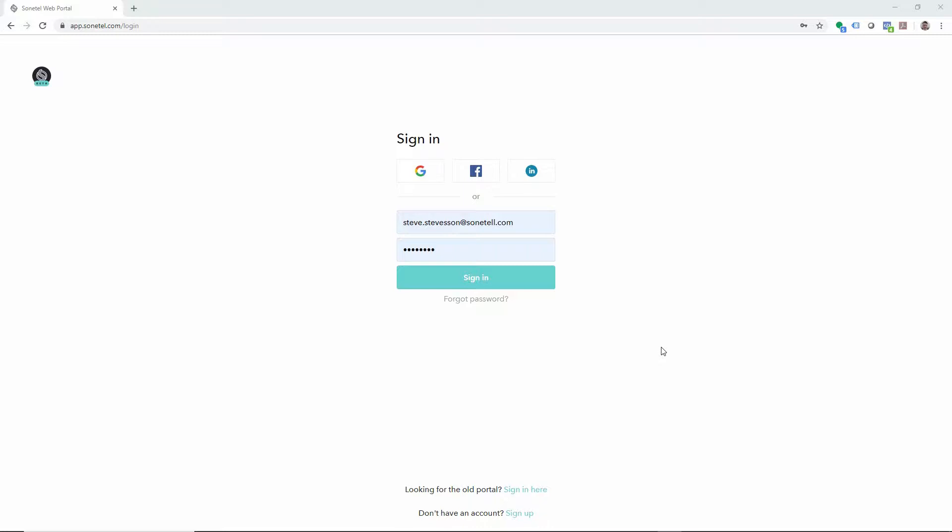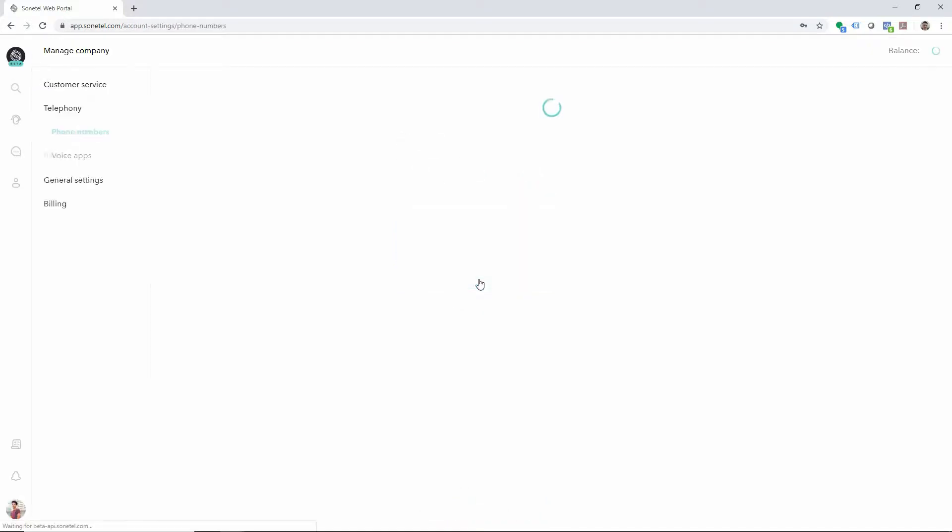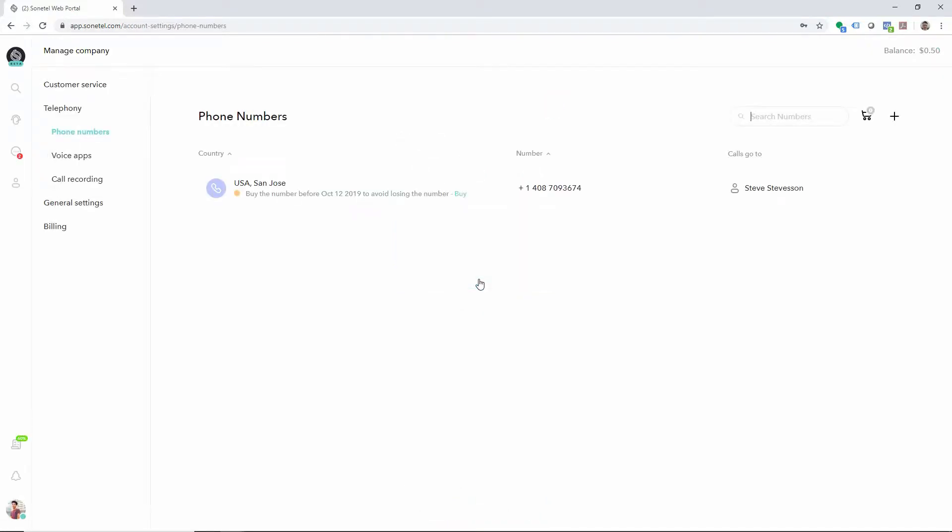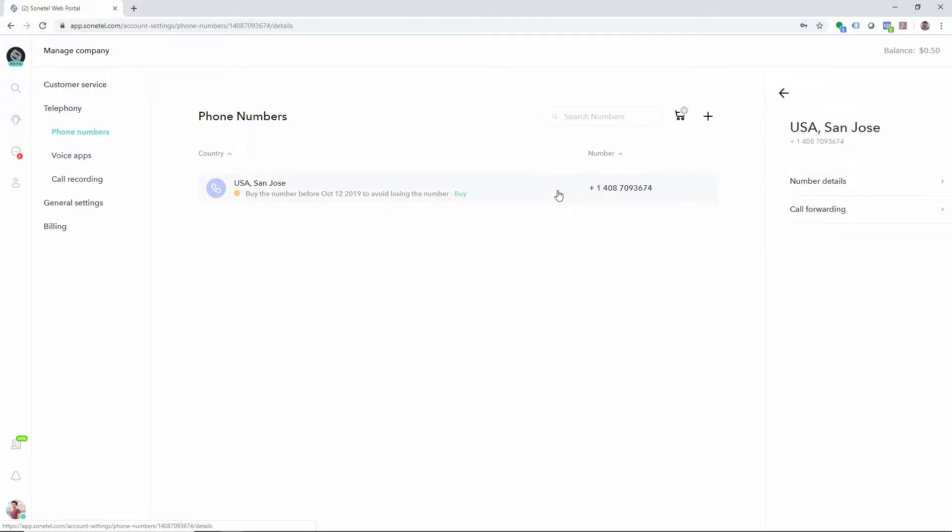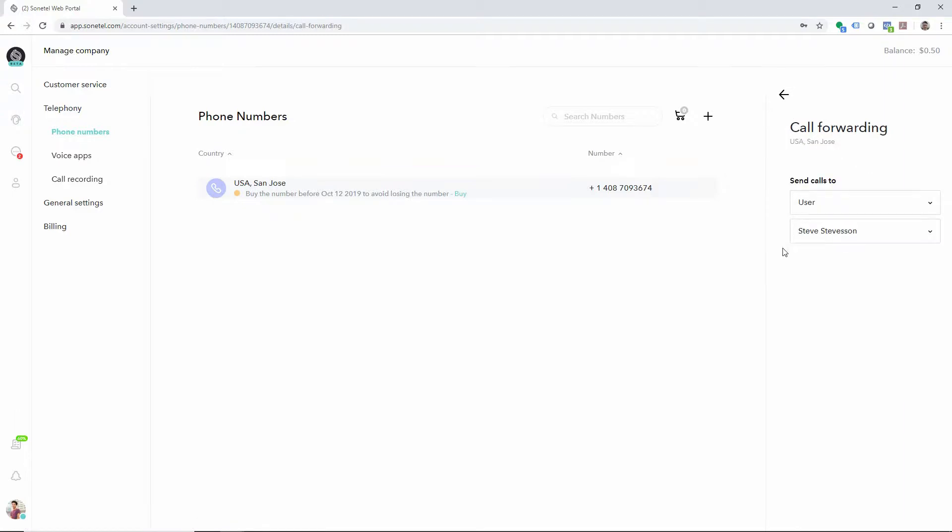Customers that have purchased phone numbers from us in the past will be redirected to the phone numbers page when signing into the new web app. If you want to configure the call forwarding of a phone number, click on the number and on call forwarding. Here you have the ability to select where calls should be forwarded to.